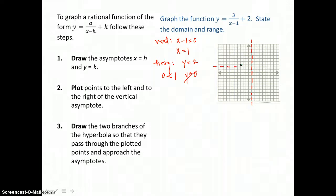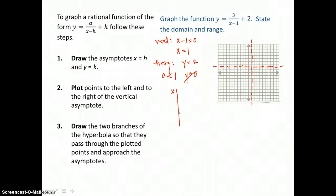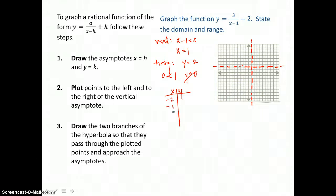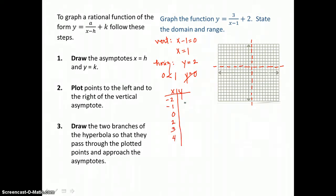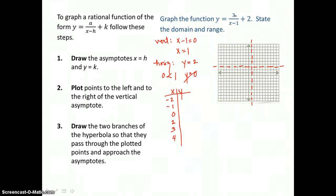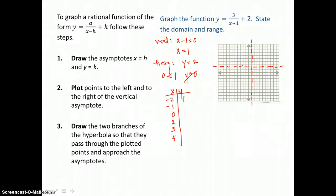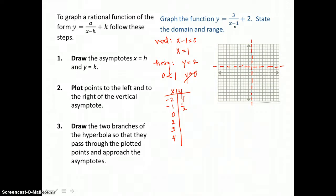Now we need to find the branches of our hyperbola, so we make a table of values. Left of the vertical asymptote, I choose x equals negative 2, negative 1, and 0. When x is negative 2, negative 2 minus 1 is negative 3, so I have 3 over negative 3, which is negative 1, and negative 1 plus 2 is 1. When x is negative 1, I get negative 3 halves added to 4 halves, that's 1 half. When x is 0, 3 divided by negative 1 is negative 3, and negative 3 plus 2 is negative 1.